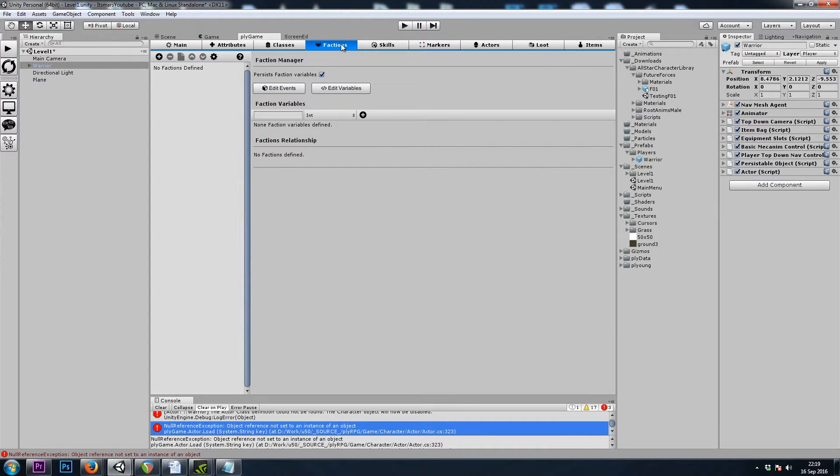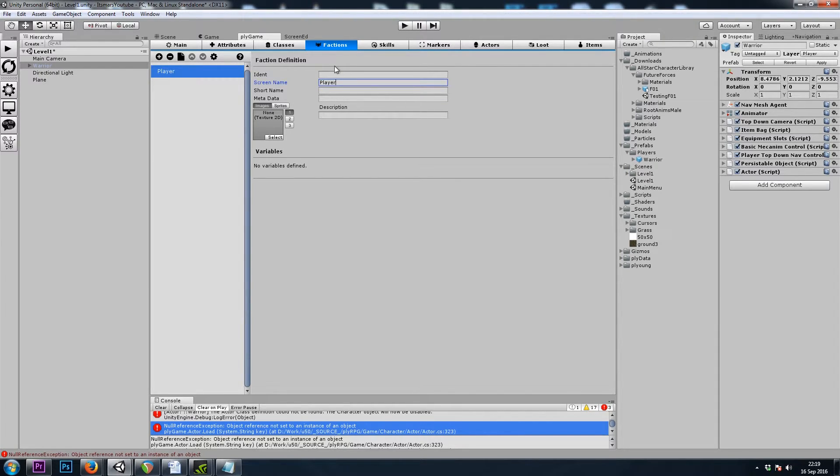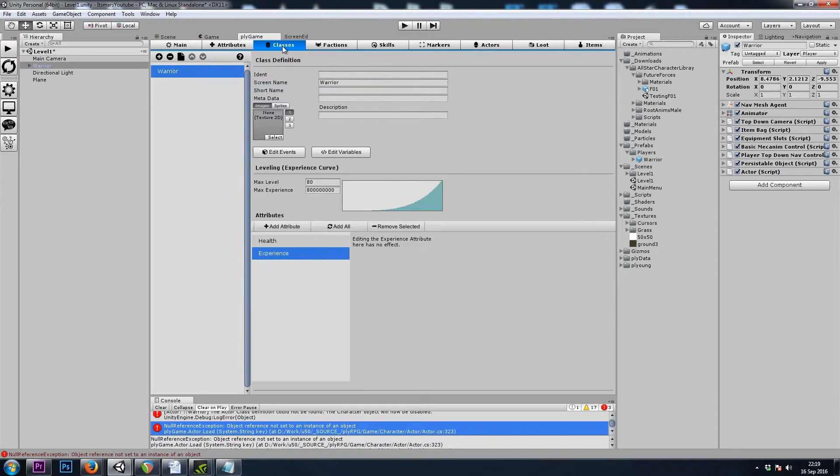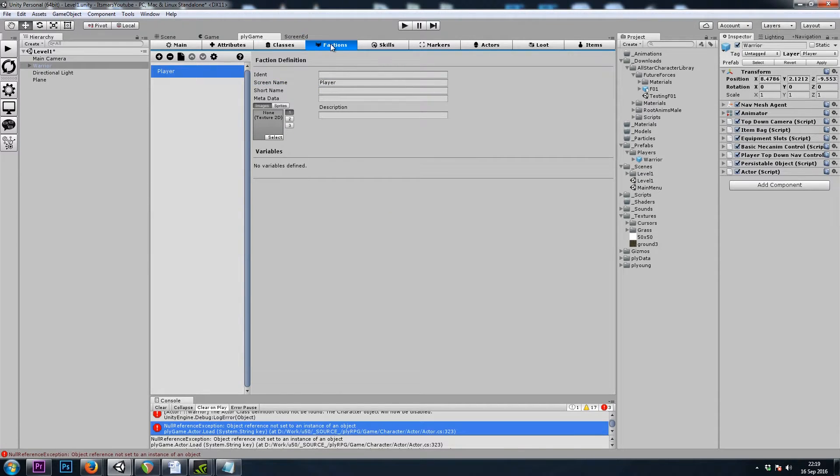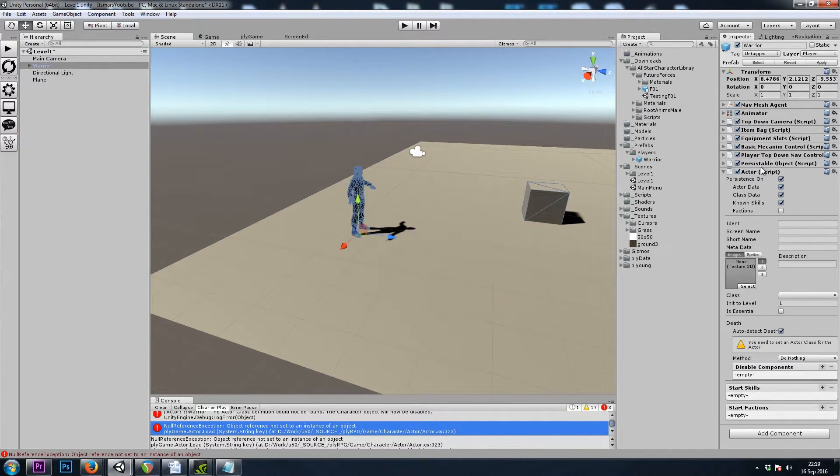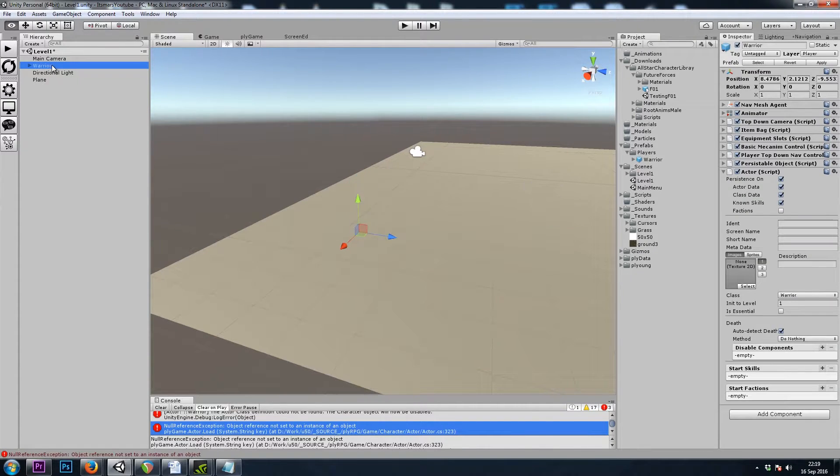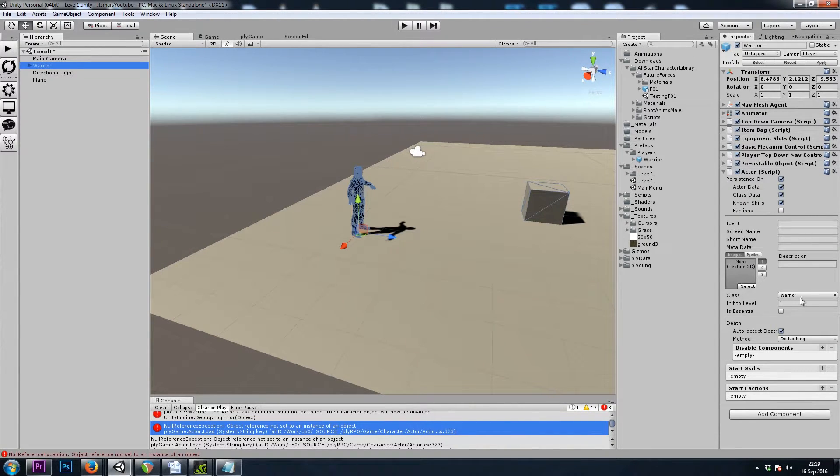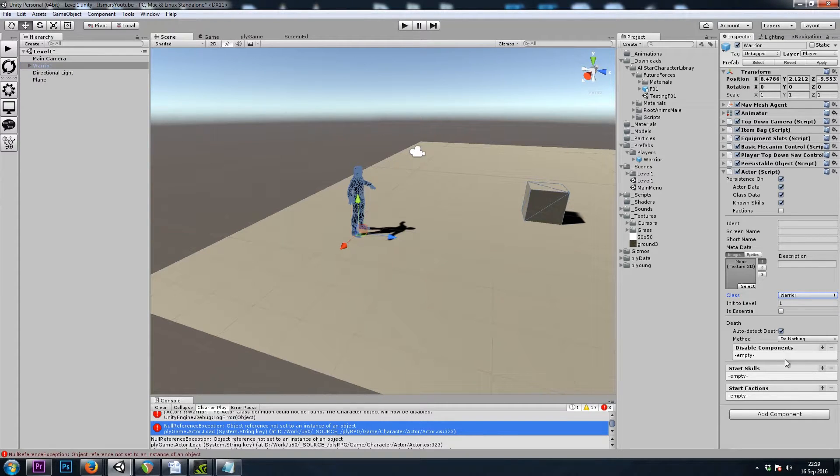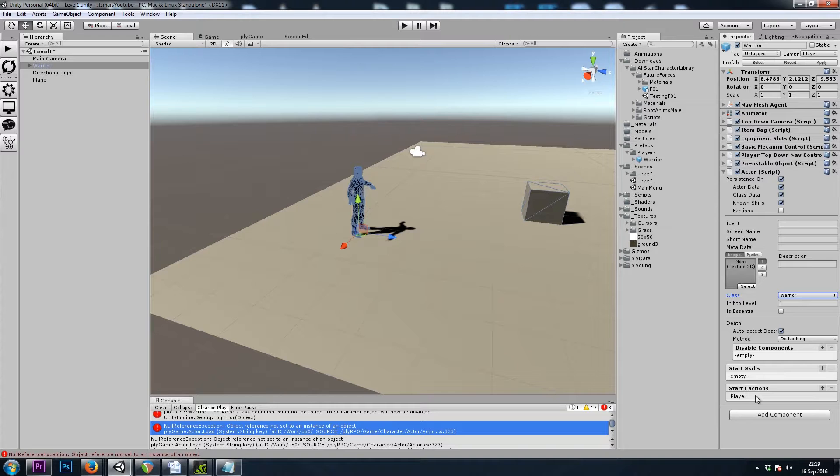And I'll go ahead and add a Faction. I don't know that we need it yet, but it couldn't hurt. So I'll hit the Plus button, and let's just call this the Player Faction. And then let's make sure that our Class and Faction are assigned to the Player we just created. So in our Actor Component, let's make sure we're set to Warrior. And our Faction, we'll choose the Player Faction. And that should be good.